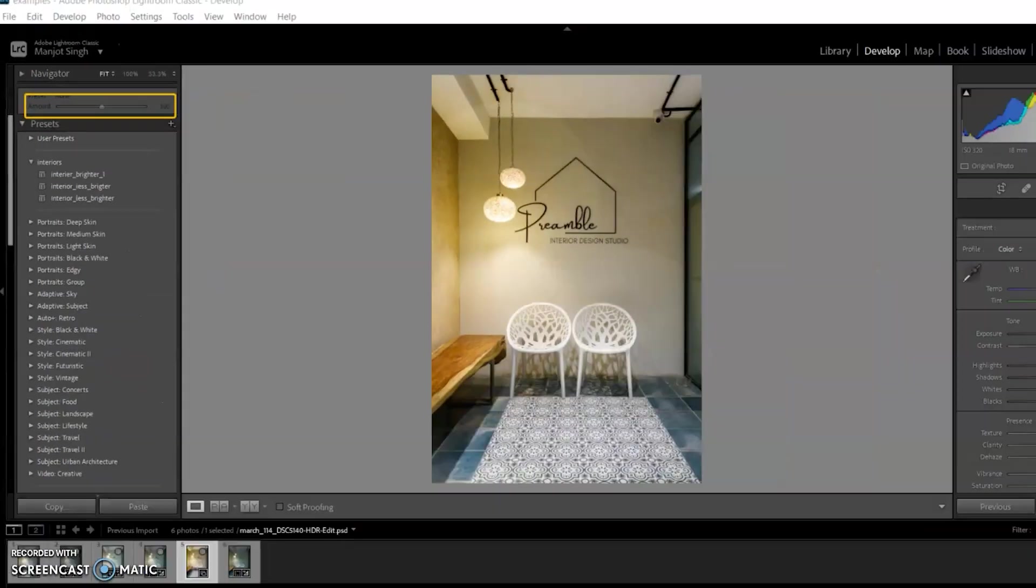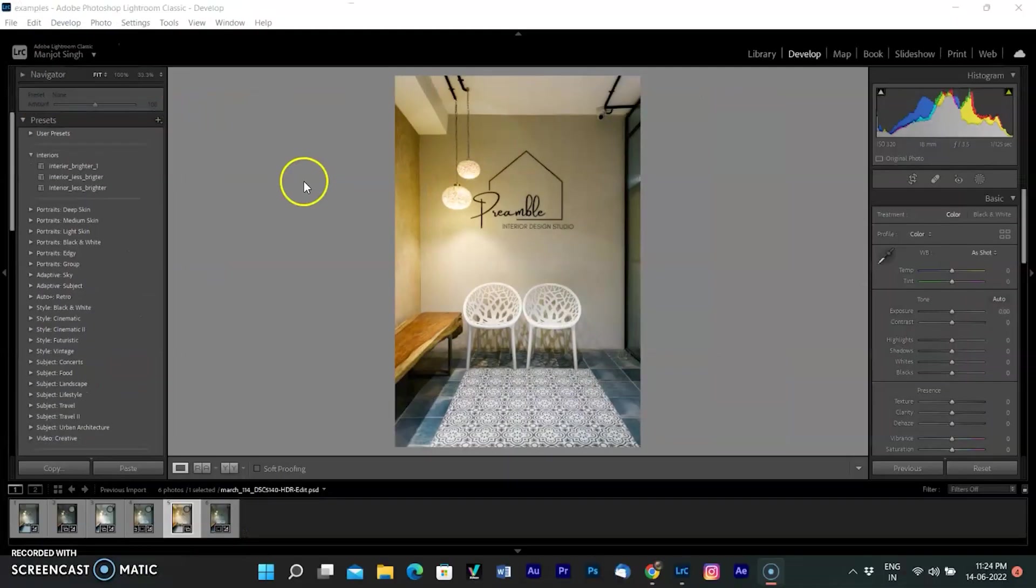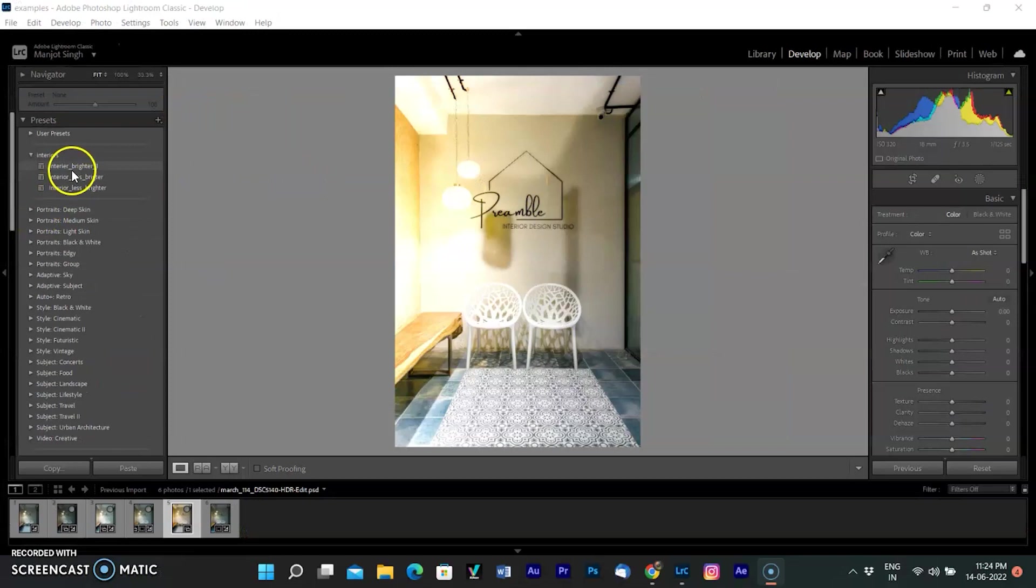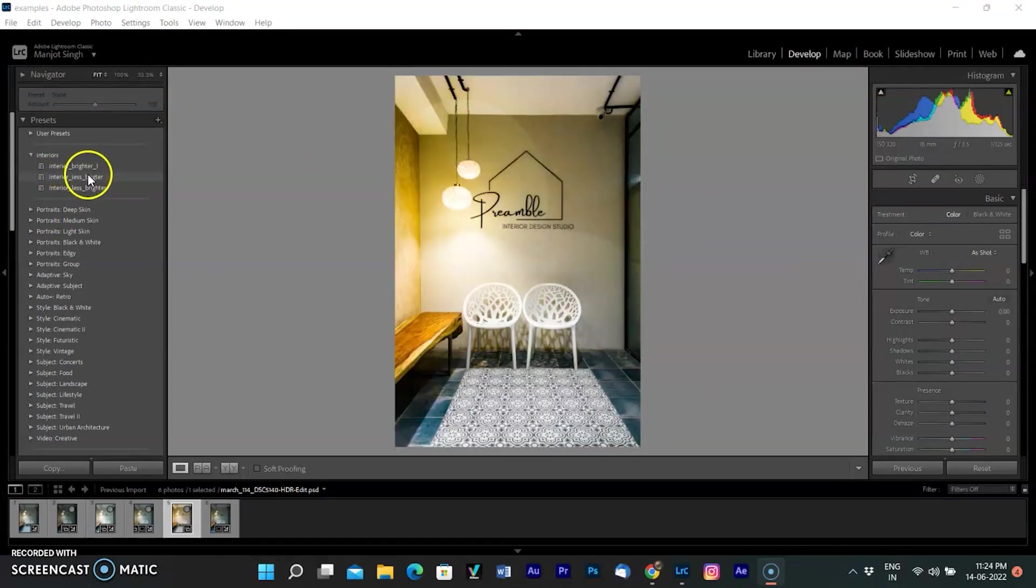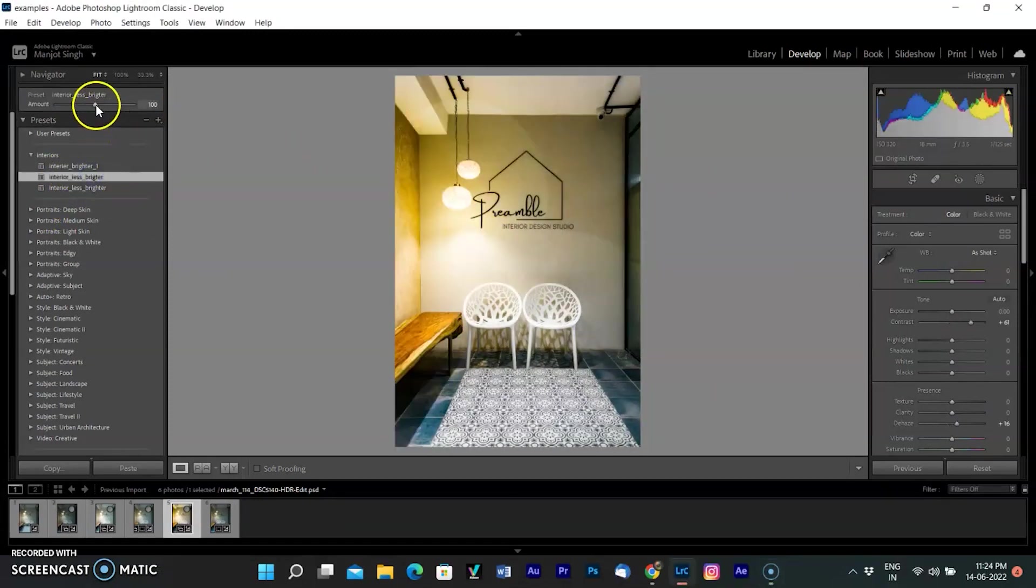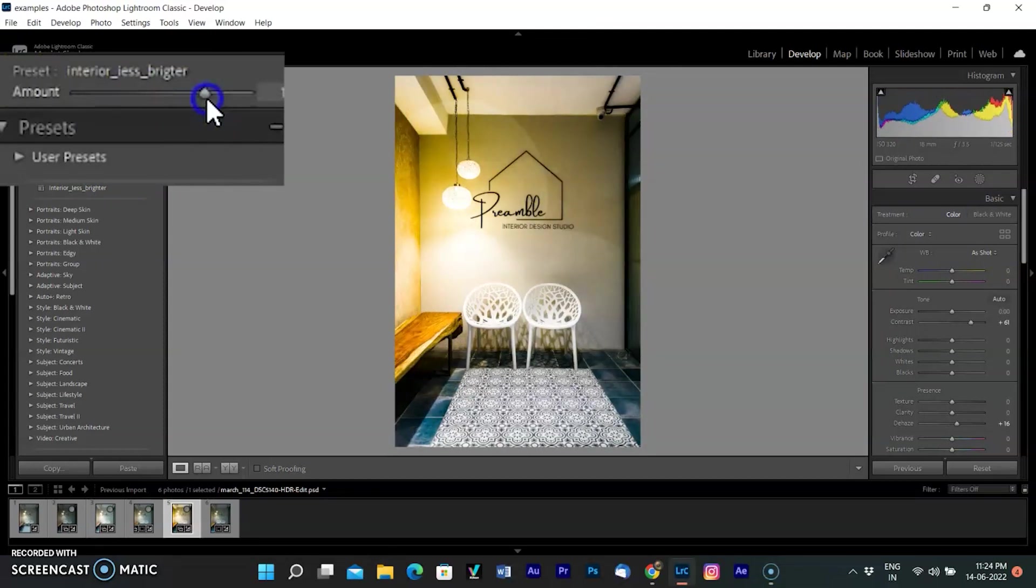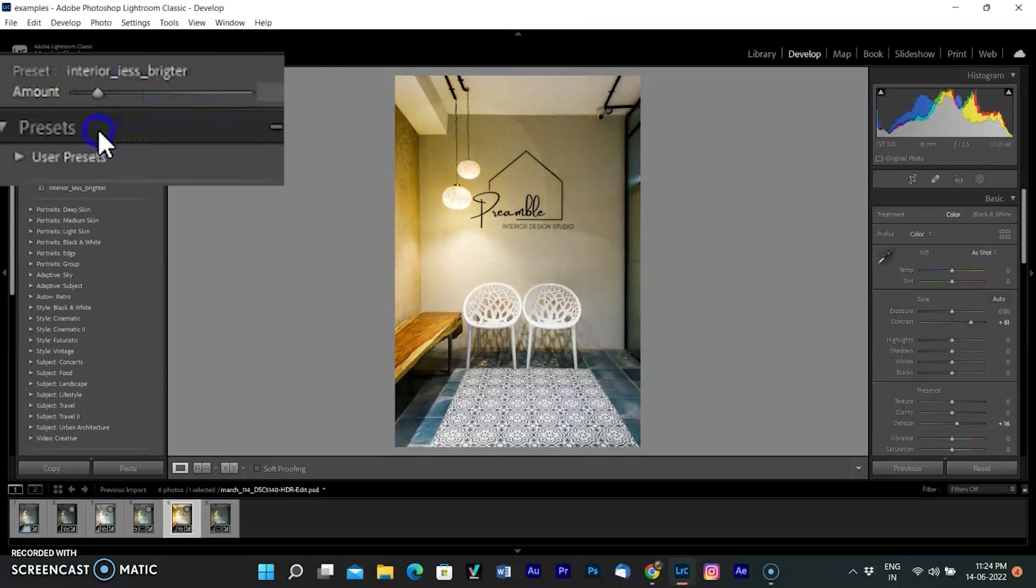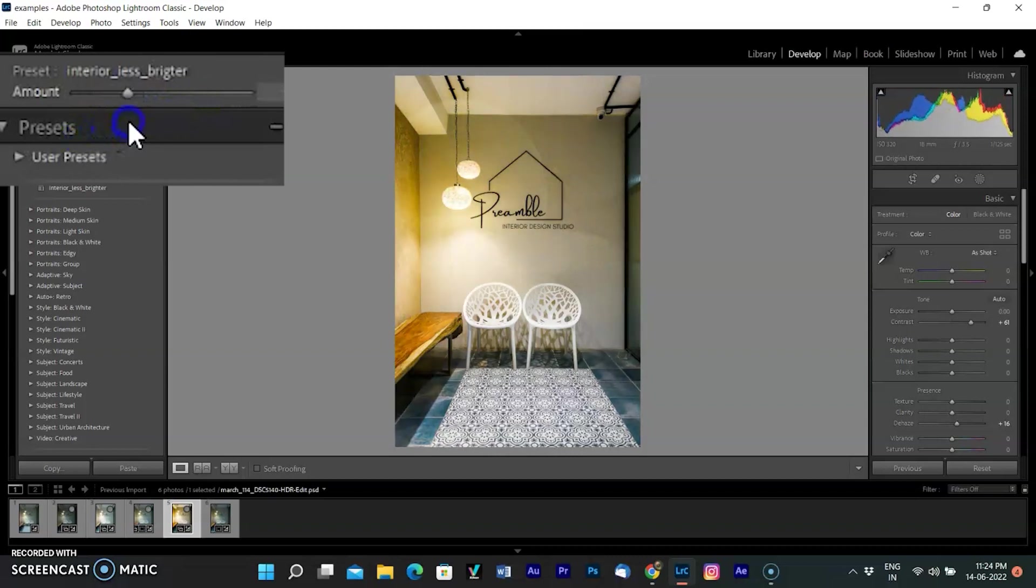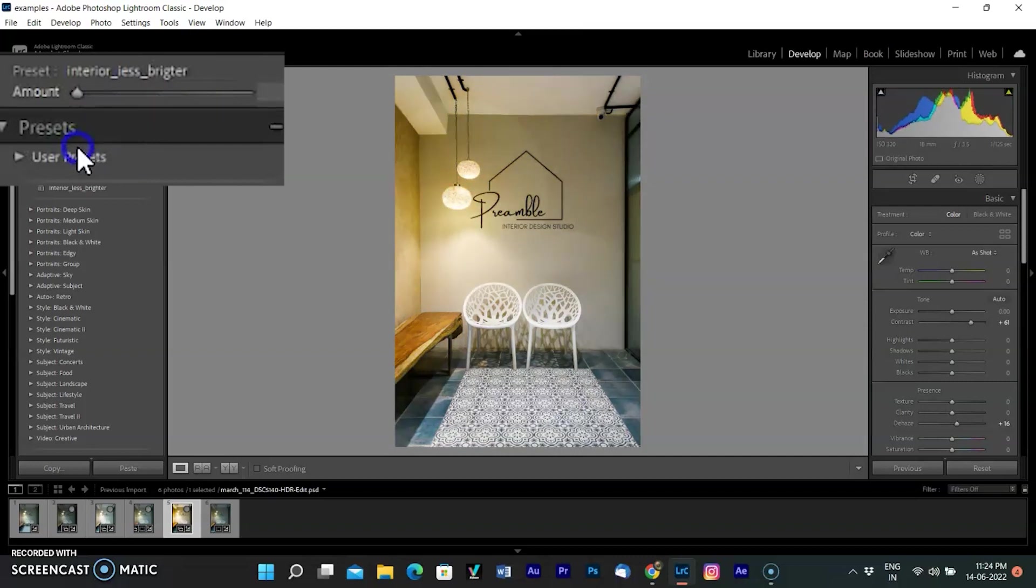Open a photo to edit in the develop module. From the preset panel on the left, open a preset category and apply a preset. Simply use the amount slider to adjust the intensity of the preset. You can start from 0 and go up to 200. The changes are visible in the preview. In this image you can see how moving the slider increases or fades the intensity.